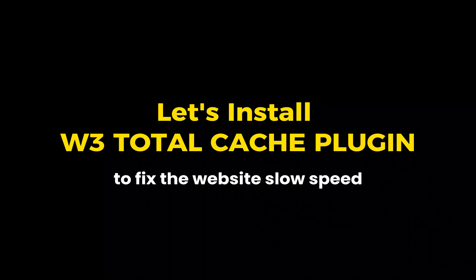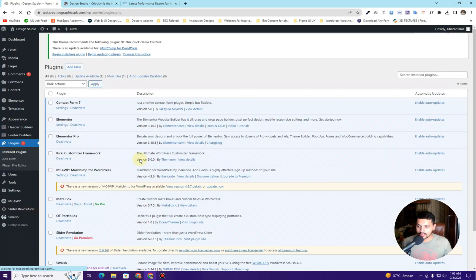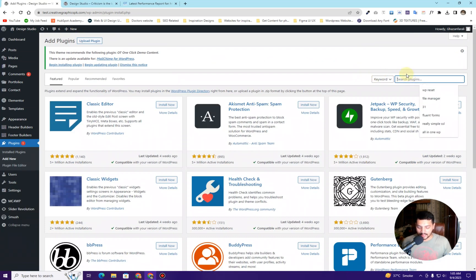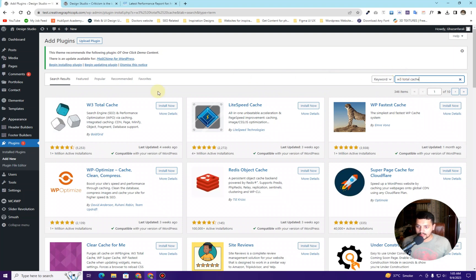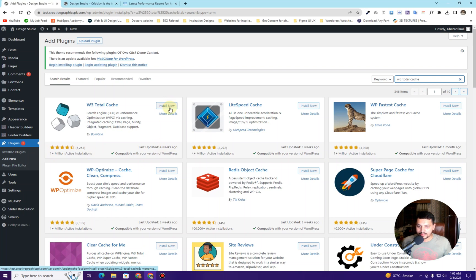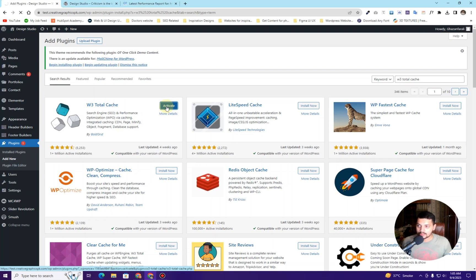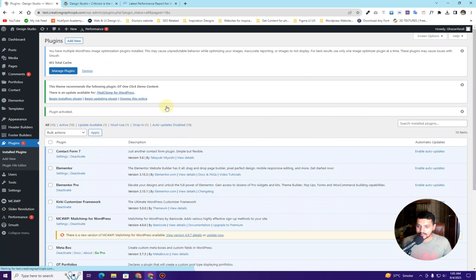Next, we will install our cache plugin to optimize the speed of the website. Go to the plugins section again, click Add New, and search for W3 Total Cache. This is the plugin we want to install — it also has over one million active installations and was updated recently, about four weeks ago. Click Install Now, wait for it to install, then click Activate.